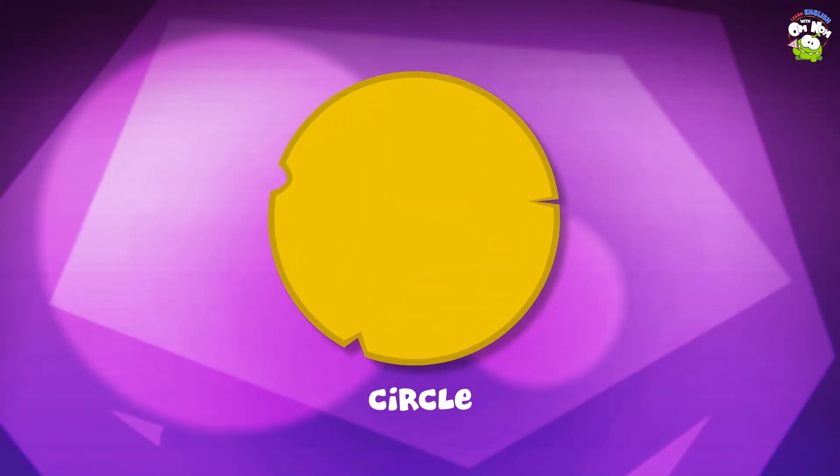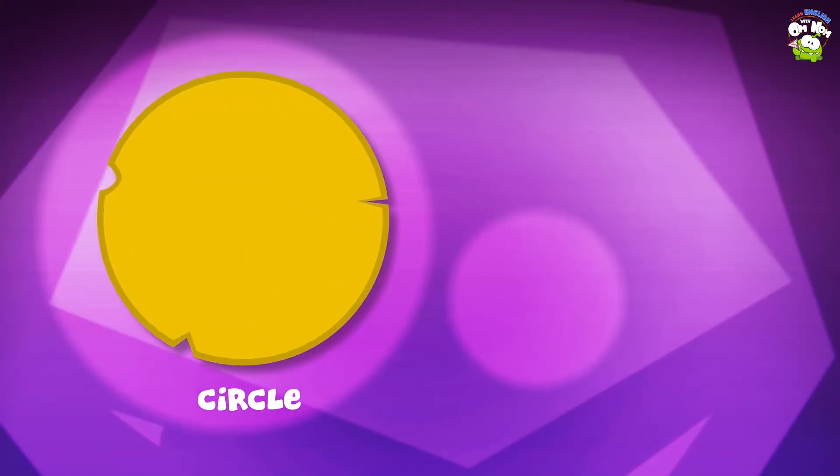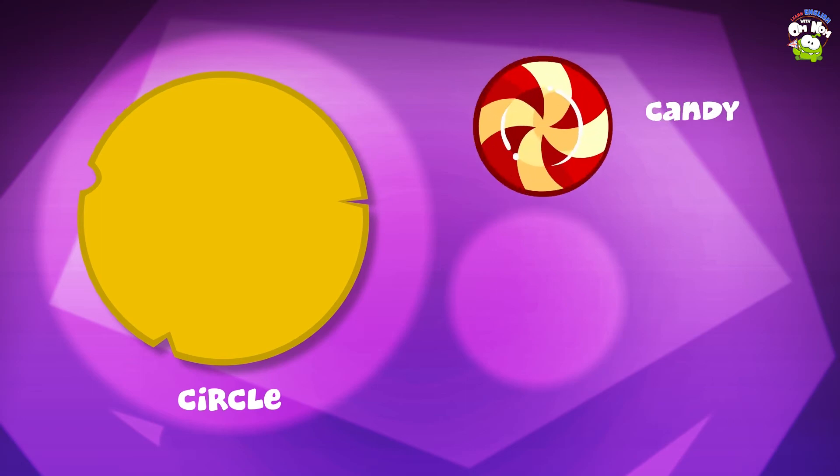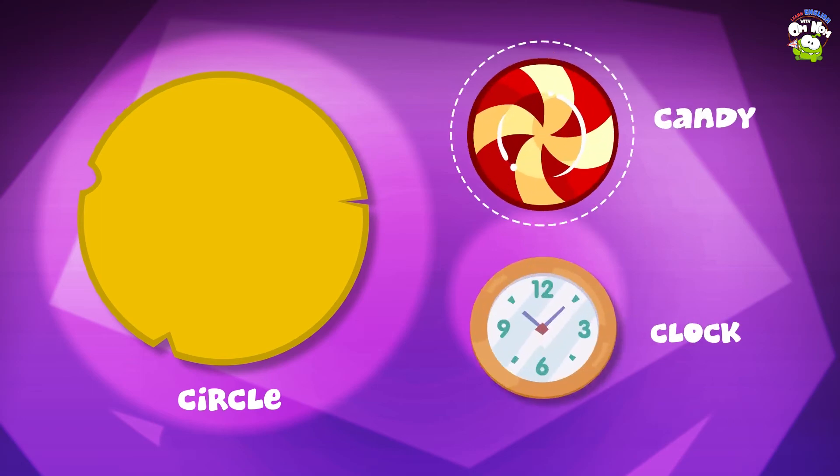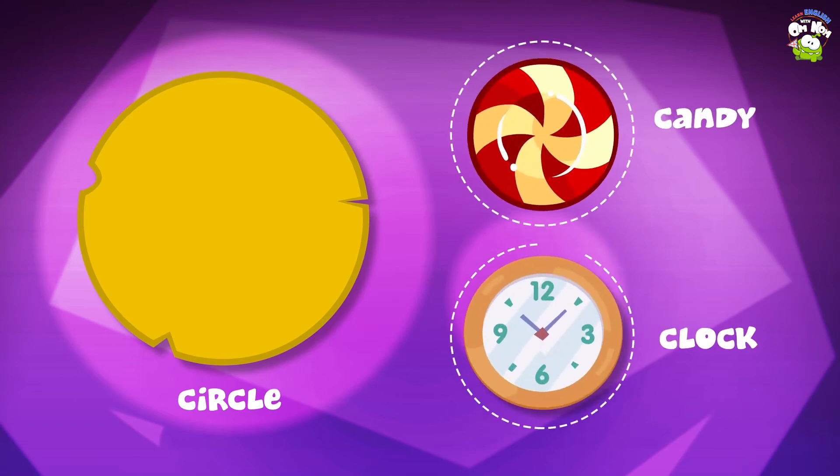Circle! Where do we see it? In a candy! In a clock!